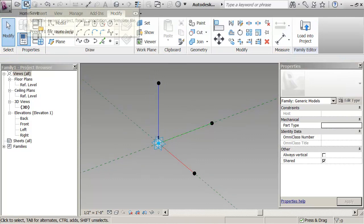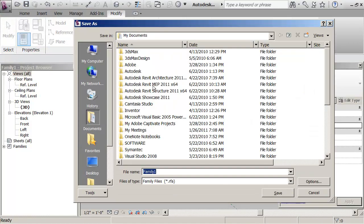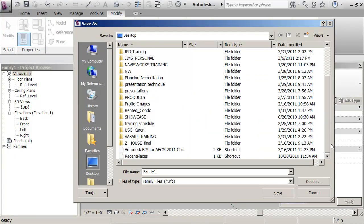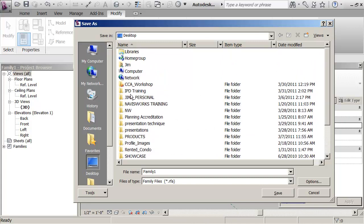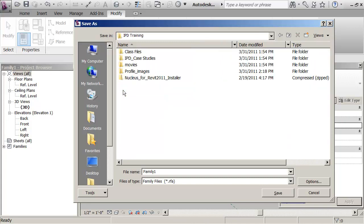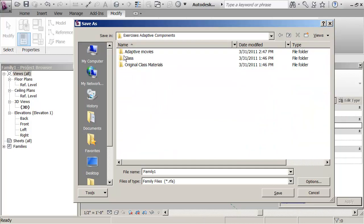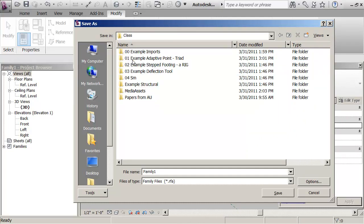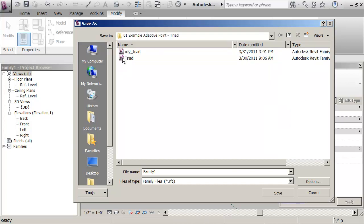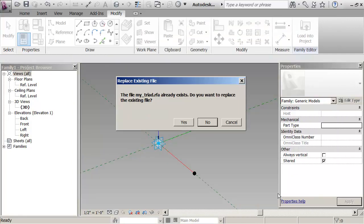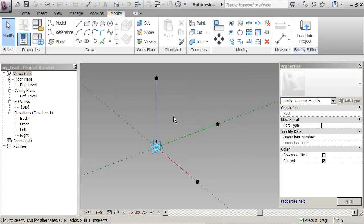So what I'm going to do is click on the quick access toolbar, save, and I'm going to point to my class folders which are under IPD training, class files, exercises, adaptive components, class, and point to adaptive point, a triad. And you would type in my triad, I've got one already but I'm just overruling it, overwriting it. So there's my triad.